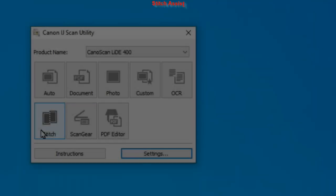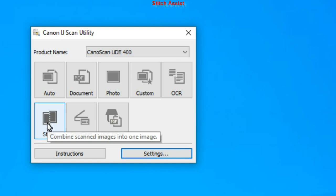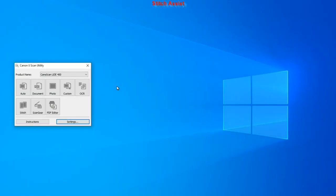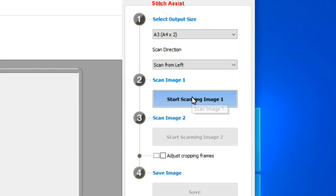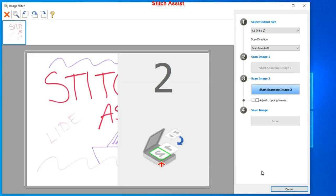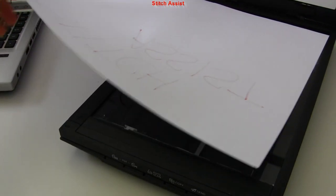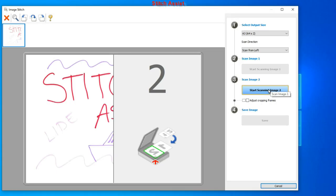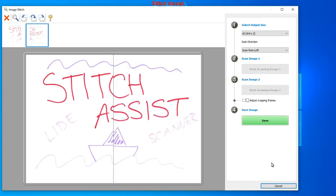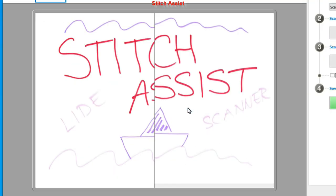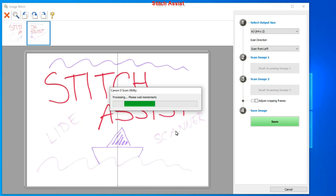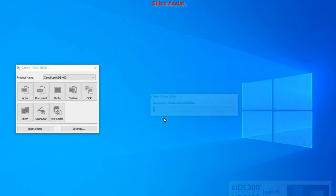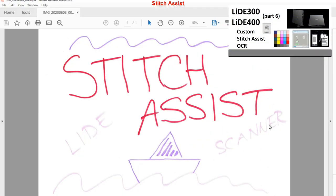With Canon Multifunctionals or Scanners you can also scan bigger than A4 format images by using the Stitch Assist software. Stitch Assist functionality is part of Inkjet Scan Utility. I demonstrate on one of the lead scanners. To find more about lead scanners check the videos in the upper right corner of the screen.